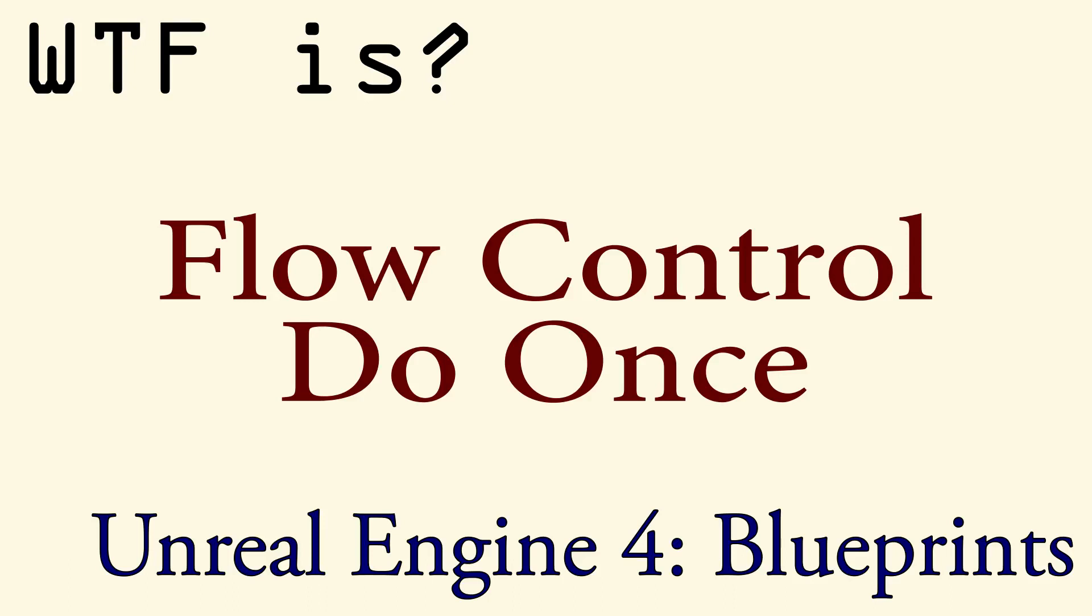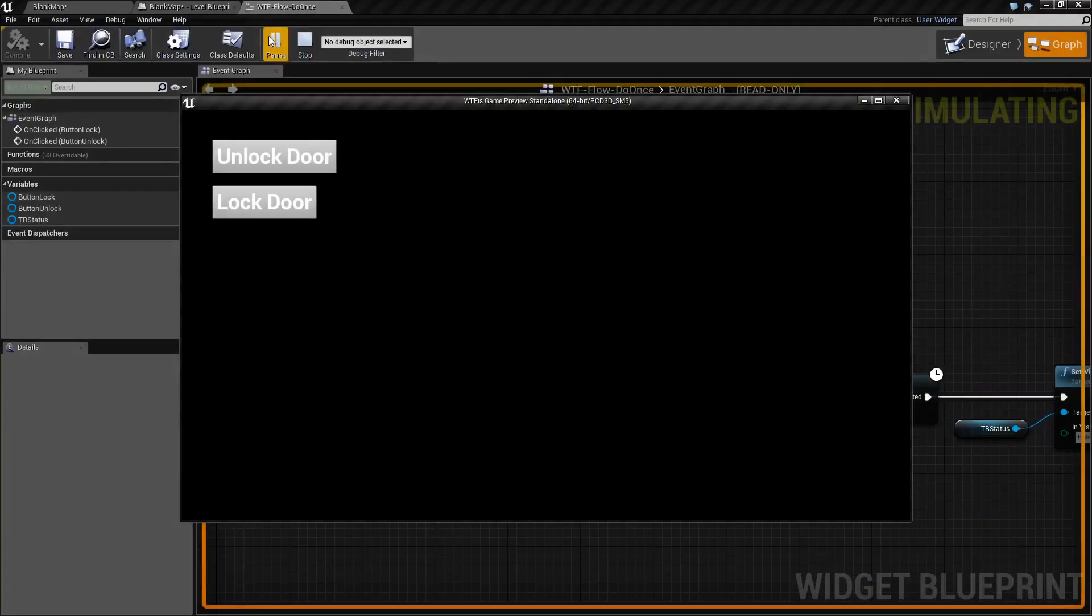Hello and welcome to the video for what is Flow Control, the Do Once node. I've gone ahead and created a quick example here.